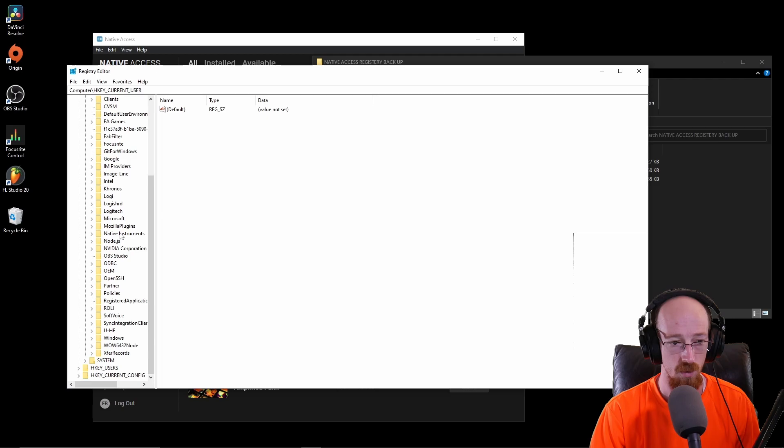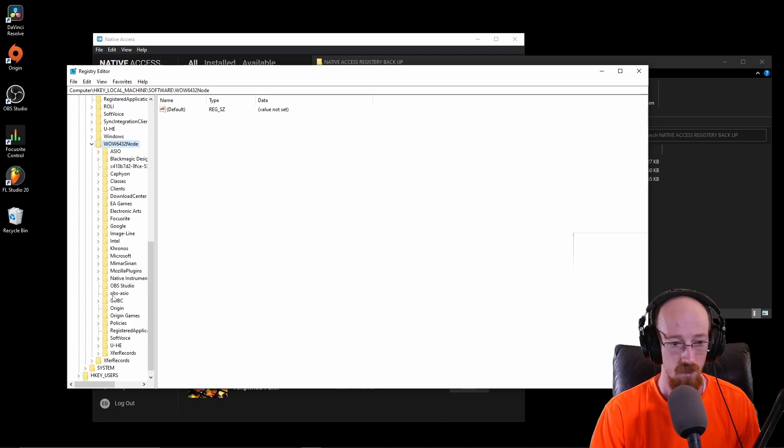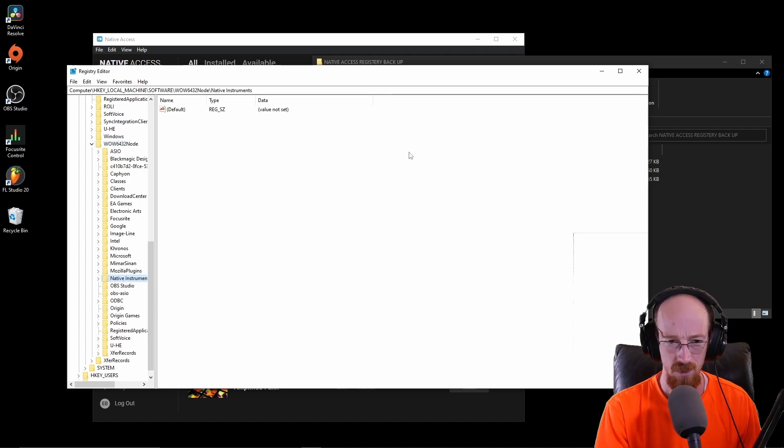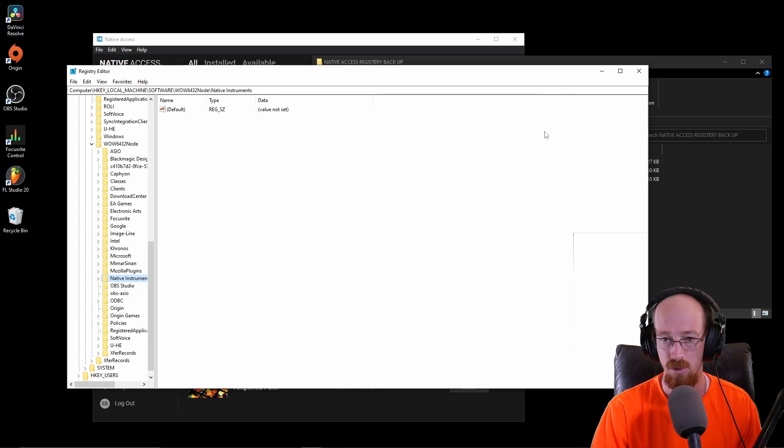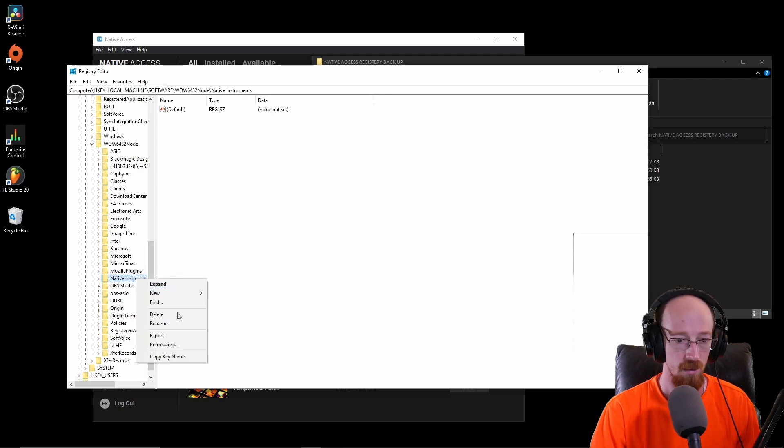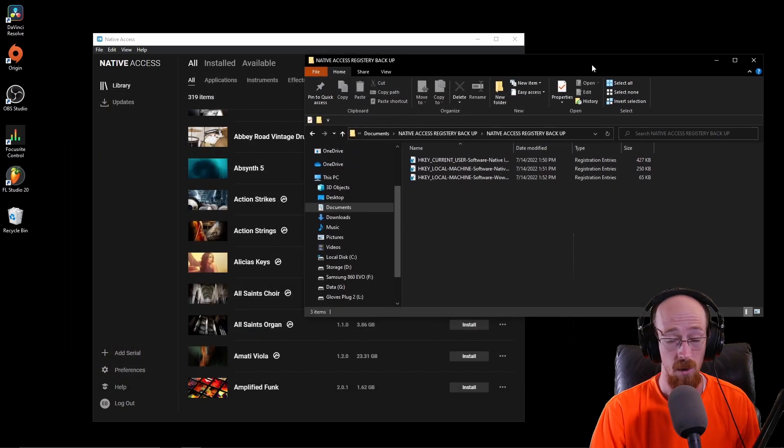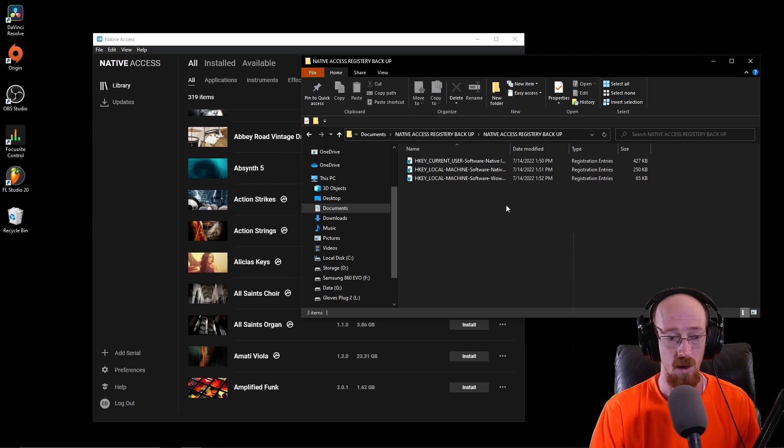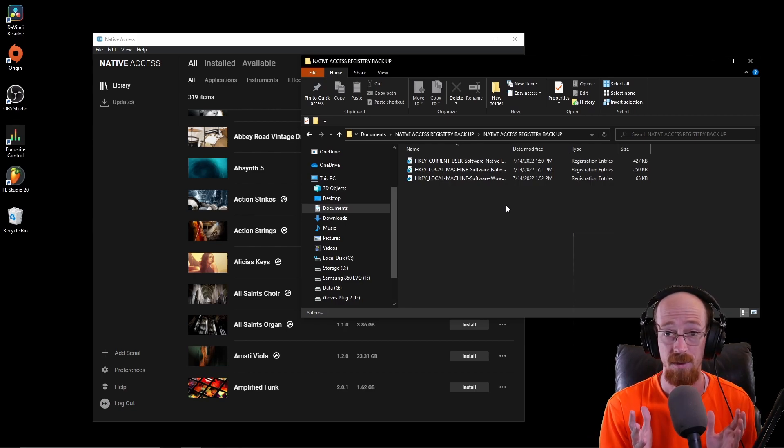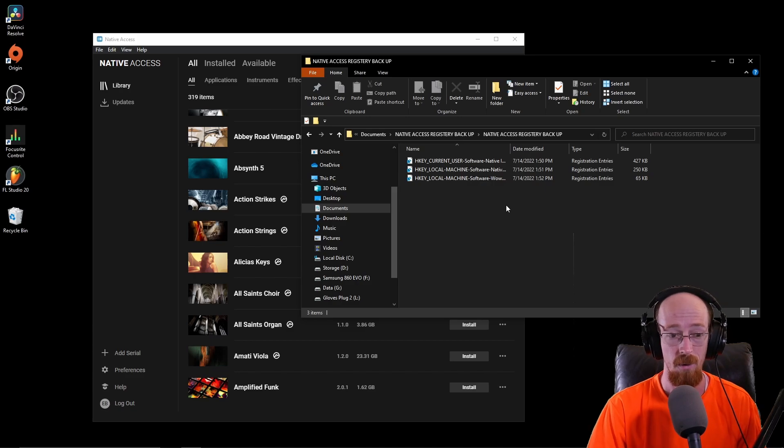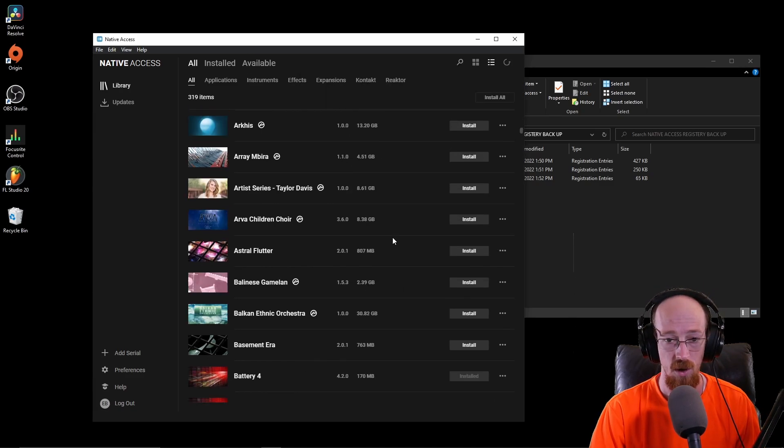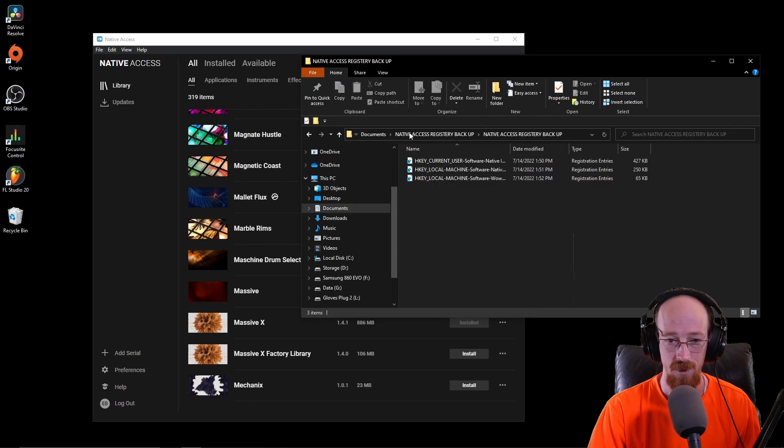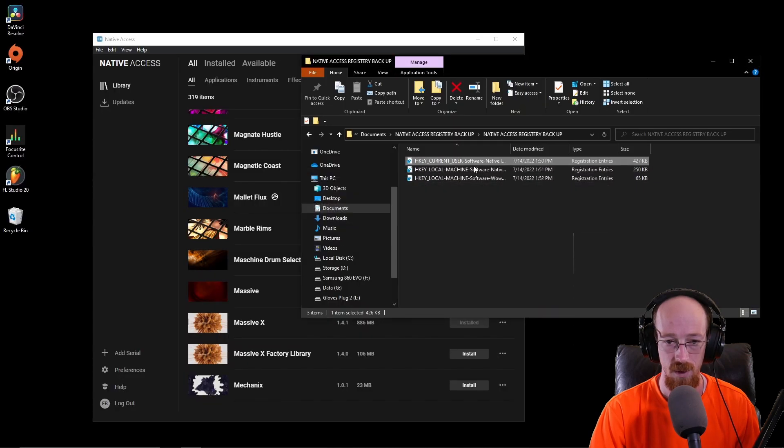You also need to go to the Wow6432Node, come down here and export the Native Instruments under that one. There'll be links or file paths in the description. You want to right click those, export them, back them up. A lot of backup services don't back up registry files, so you need to have it somewhere that's safe and on a separate drive.